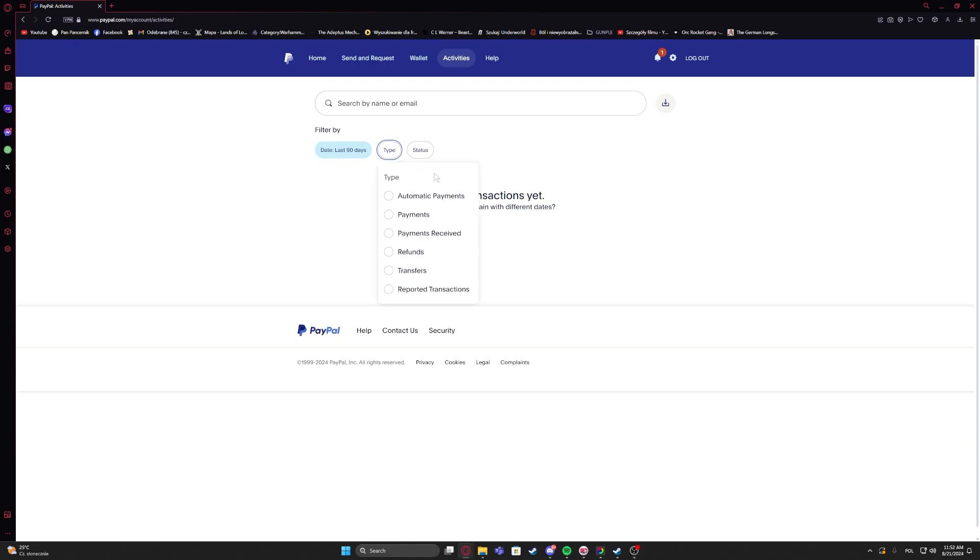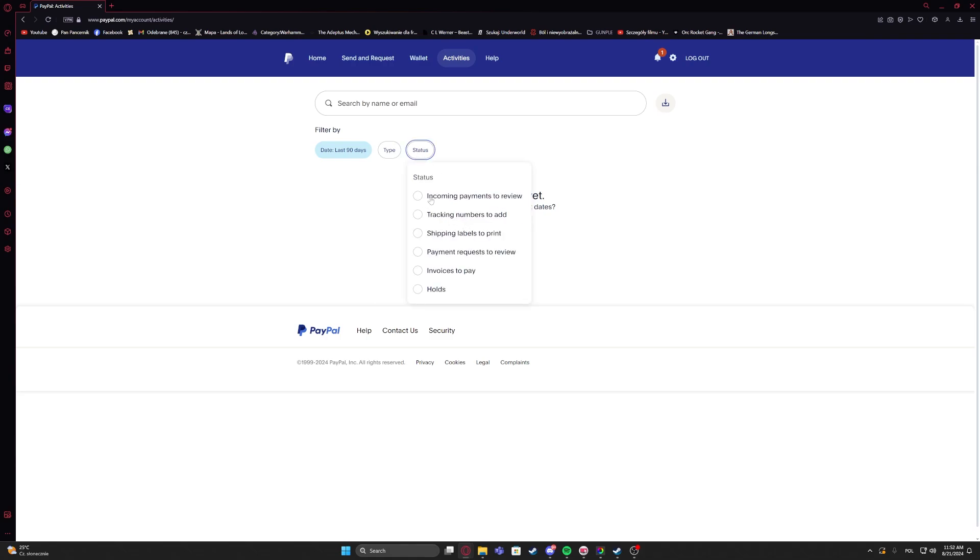There's also a type filter: automatic payments, payments, payments received, refunds, transfers, reported transactions. And also a status filter: incoming payments to review, tracking numbers to add, shipping labels to print, payment requests to review, invoices to pay or hold.